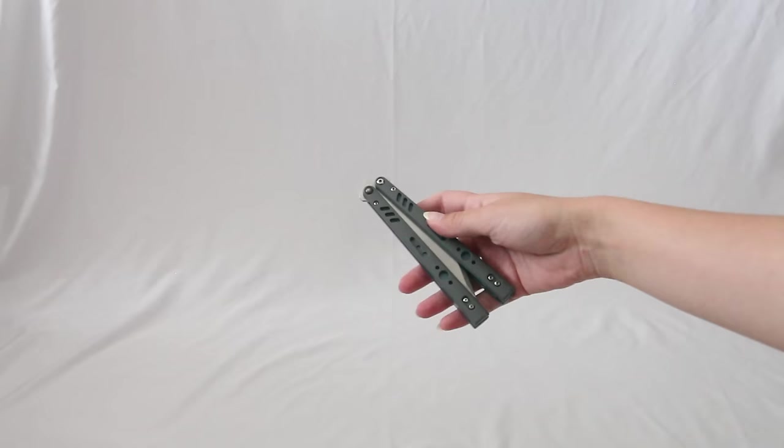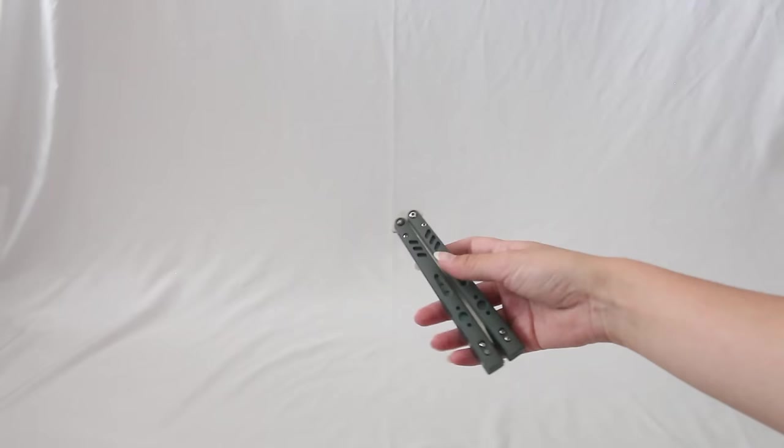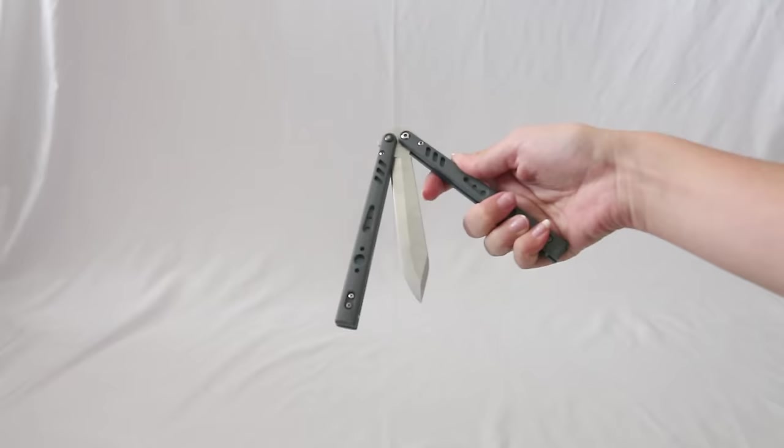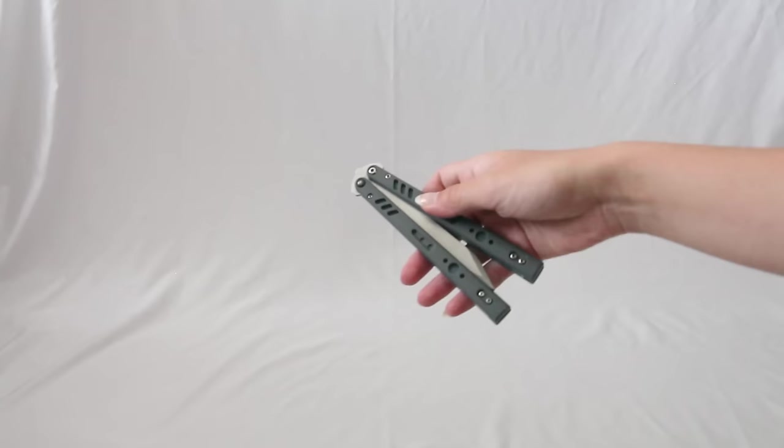Okay, so the first opening I'm going to show you is the first basic opening and that one looks like this. To start, you hold the safe handle. The safe handle is the one where the blade's not touching you if you put your finger right here. Also, the safe handle does not have a latch. Sometimes there's a latch on the bite handle.